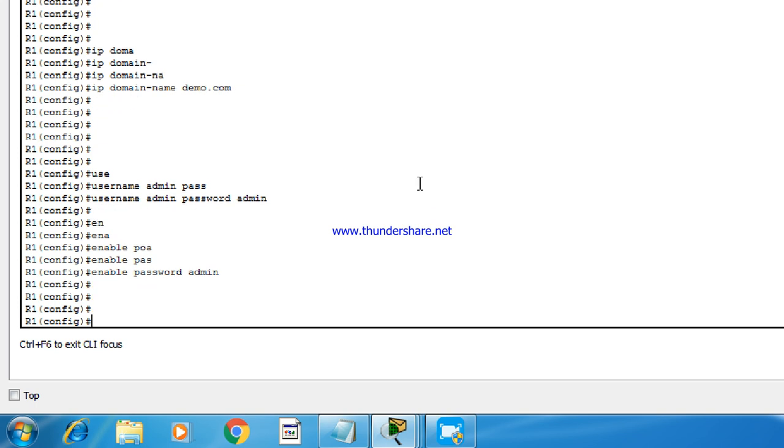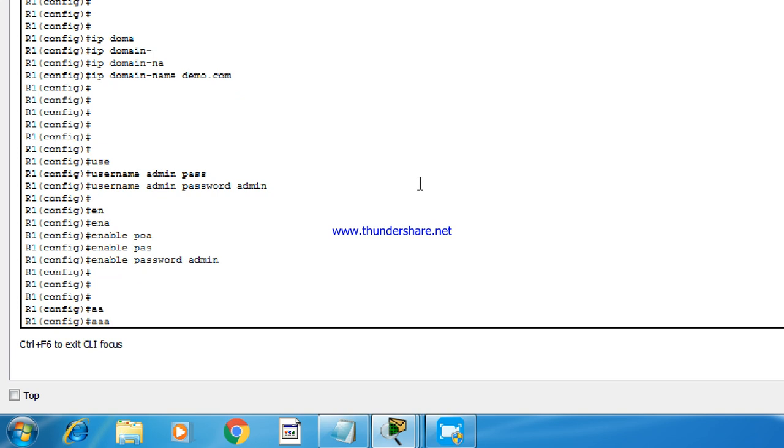And as we know, by default, AAA model is enabled. So we need to enable AAA new model.